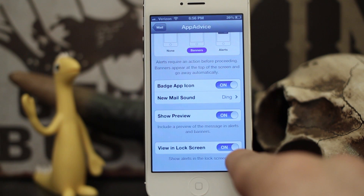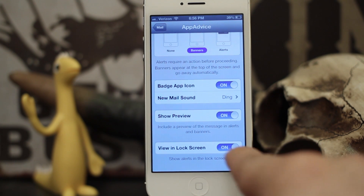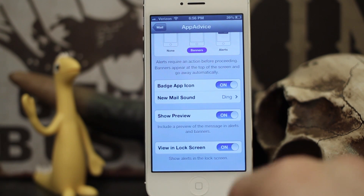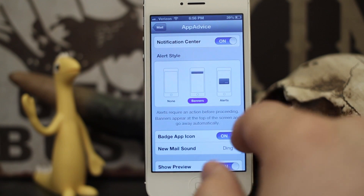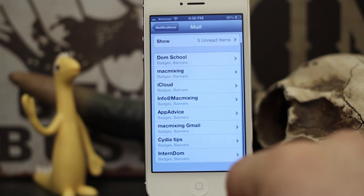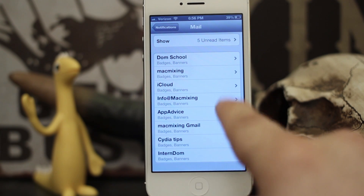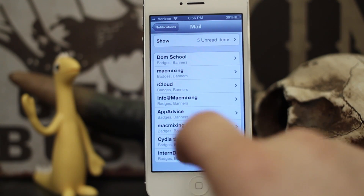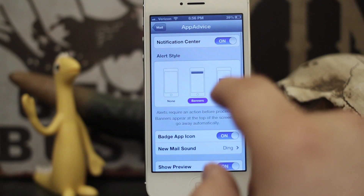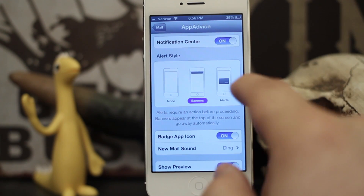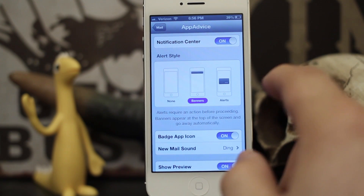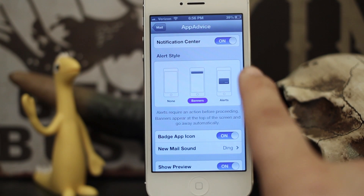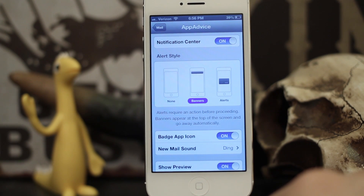We can also change the ability to show notifications in the lock screen or not, so if you don't want those alerts to show up on the lock screen you can turn that off. Like I said, this is a pretty cool way to customize these alerts per mailbox on your device. As you can see, I have all these email addresses here and yes, those are all accounts that I actively use.